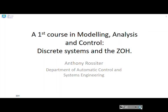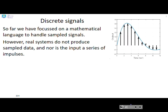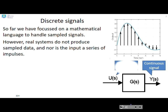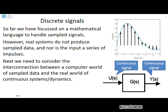This video is part of a sequence in a first course in modeling, analysis, and control. Here we're going to focus on discrete systems and the zero-order hold. So far we've looked at discrete signals and demonstrated that they can be represented by a series of impulses. However, real systems do not produce sample data, nor is the input to a real system a series of impulses — real systems tend to have a continuous output and a continuous input.